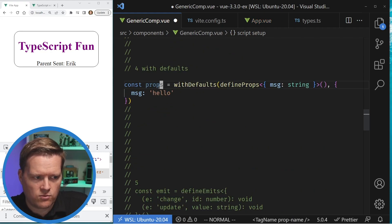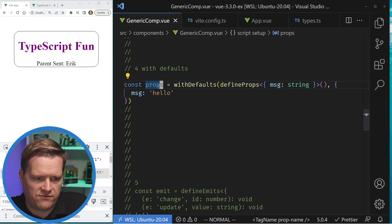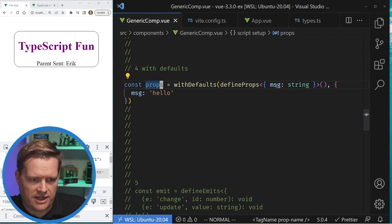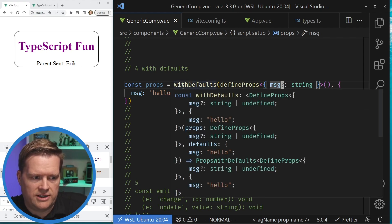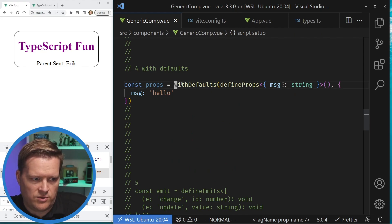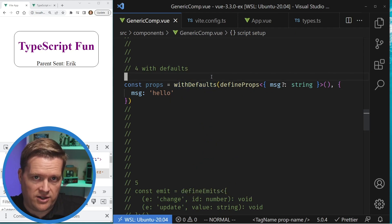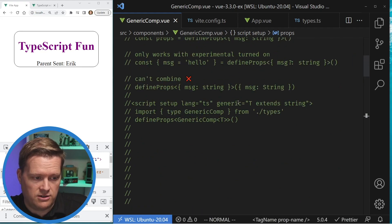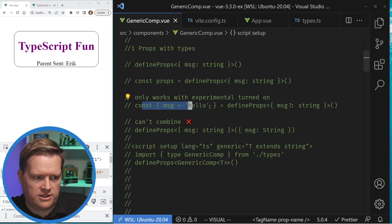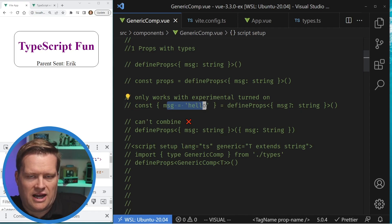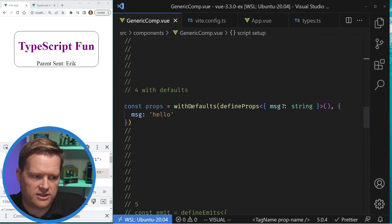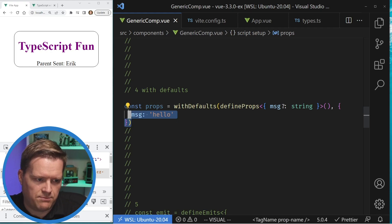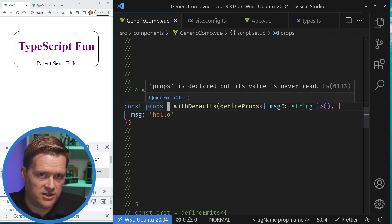withDefaults is the way I really prefer to add in default values. If we have a prop with a question mark — not required — you can set a default value if someone doesn't pass a value in. You add withDefaults, which is also a macro so you don't need to import it, and you surround defineProps with it. Once the experimental destructuring feature is fully released I'd just use that, but for now since it's still experimental, withDefaults is safer since they may change or remove the experimental feature.